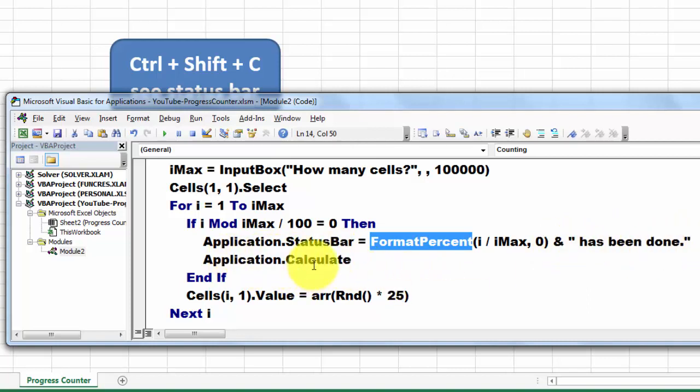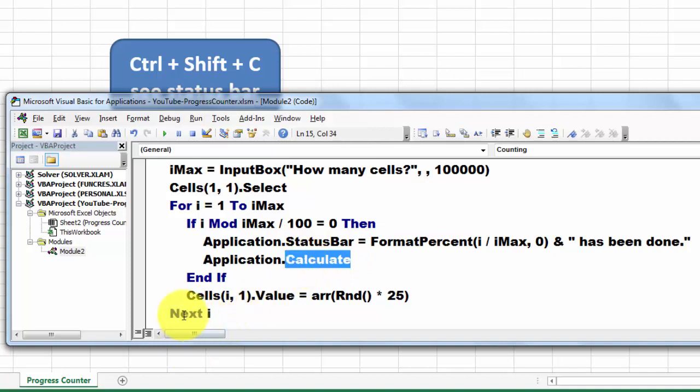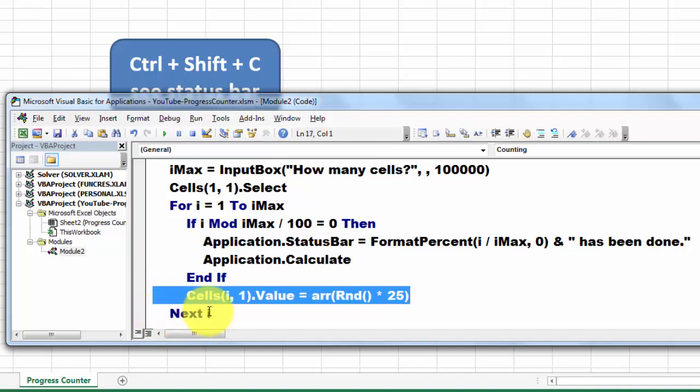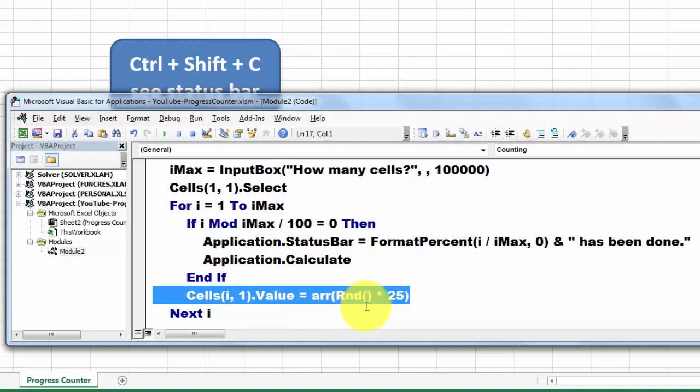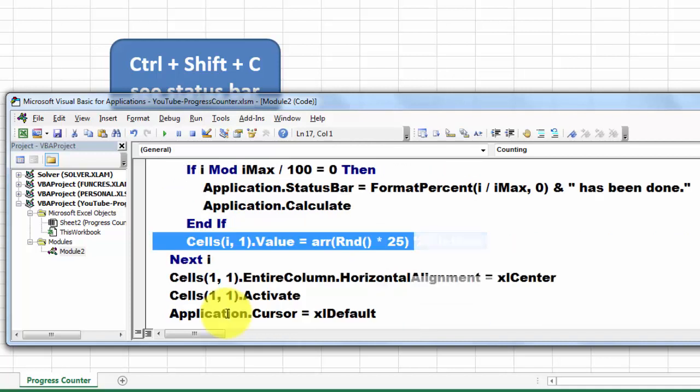Then we do a calculation in the application. And then we put in all those 100,000 cells, running from row 1 to 100,000, the value of, from the array, we take the random number between 0 and 1 times 25 and it will put that in.